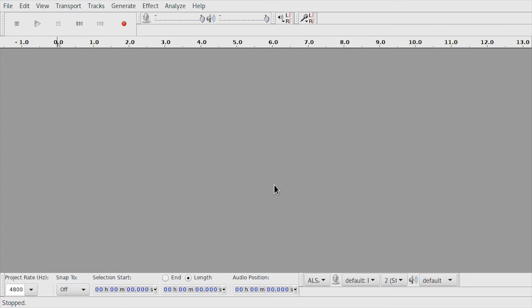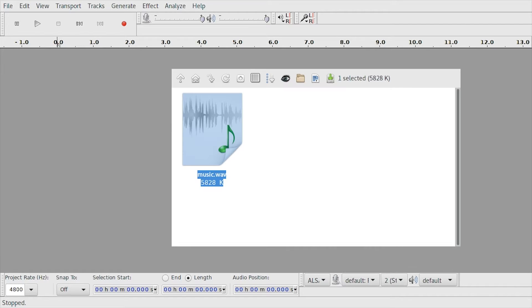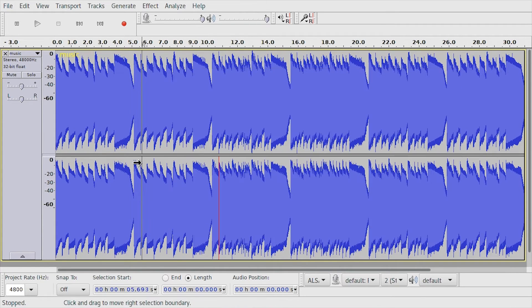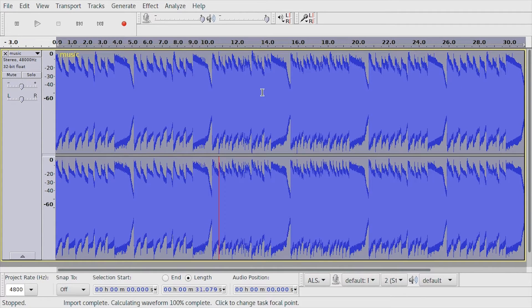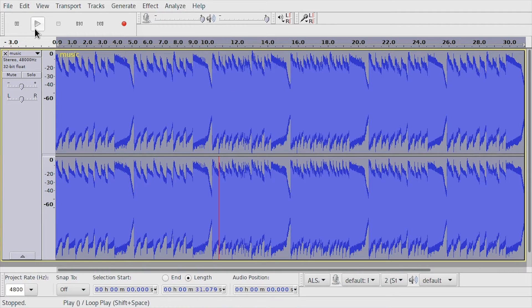Once you're done installing, simply open Audacity and drag the file in there. It will appear as a WAV file and you can play it back with this button or space.